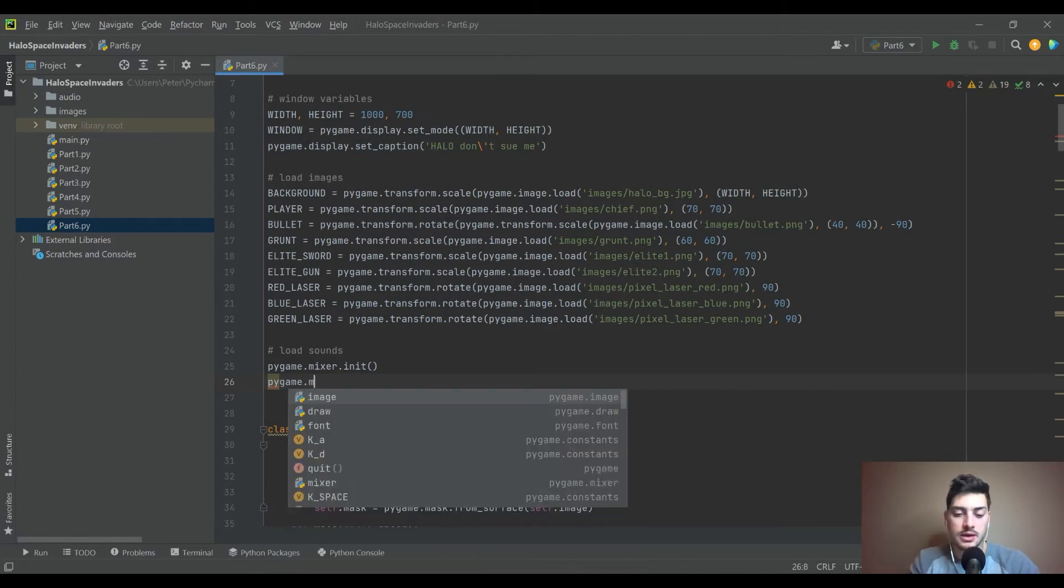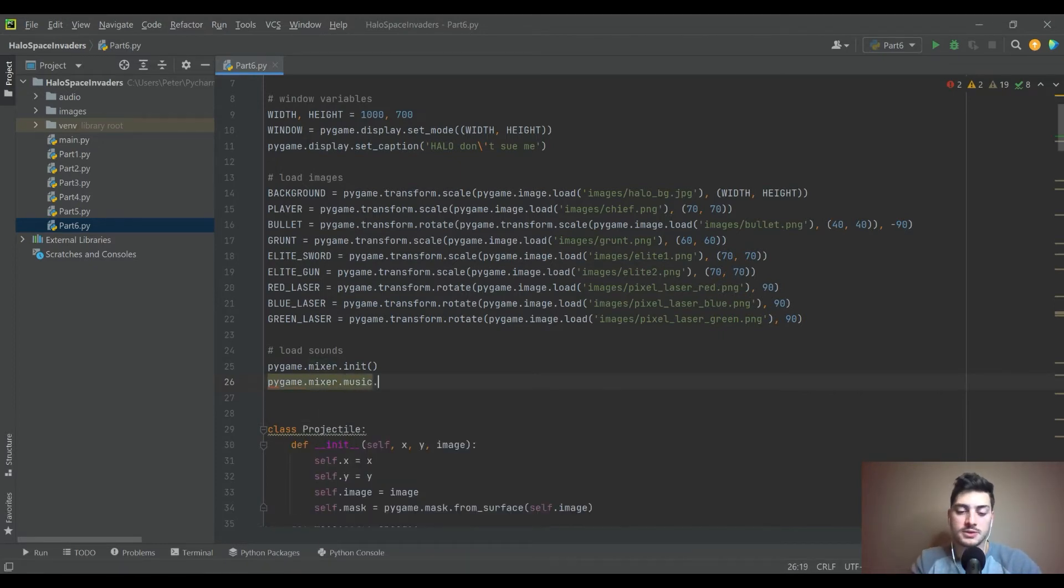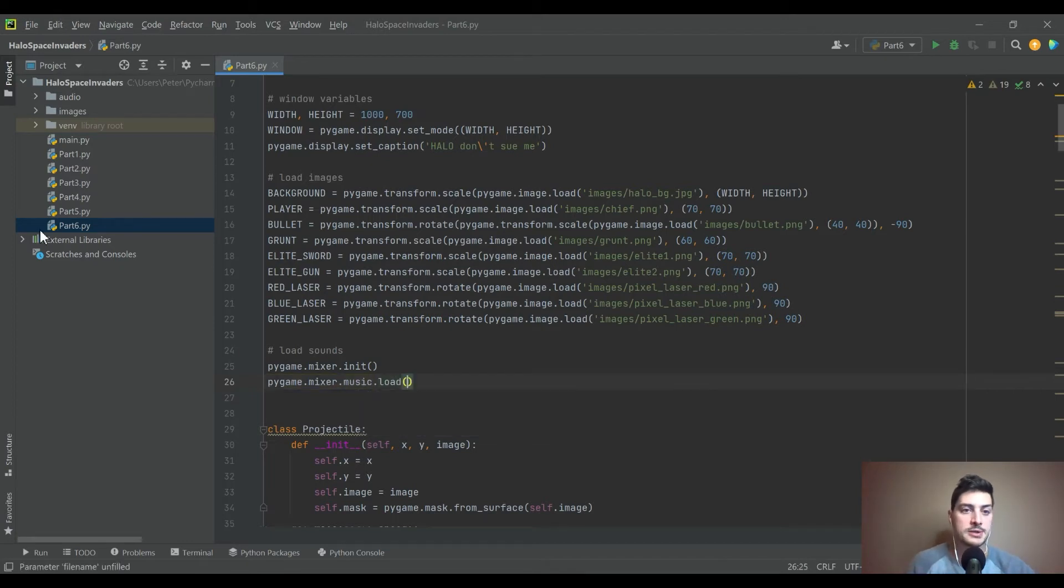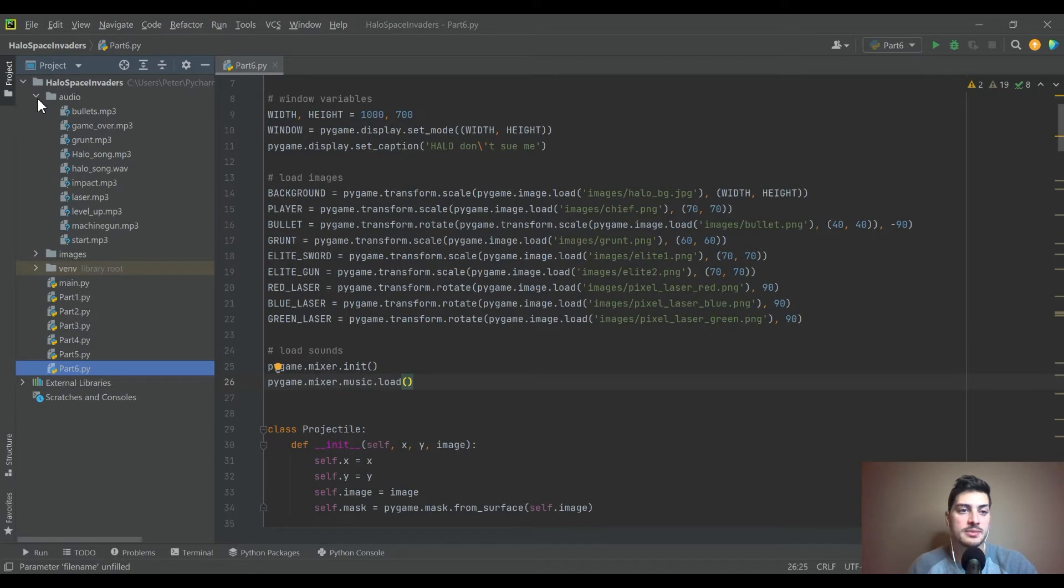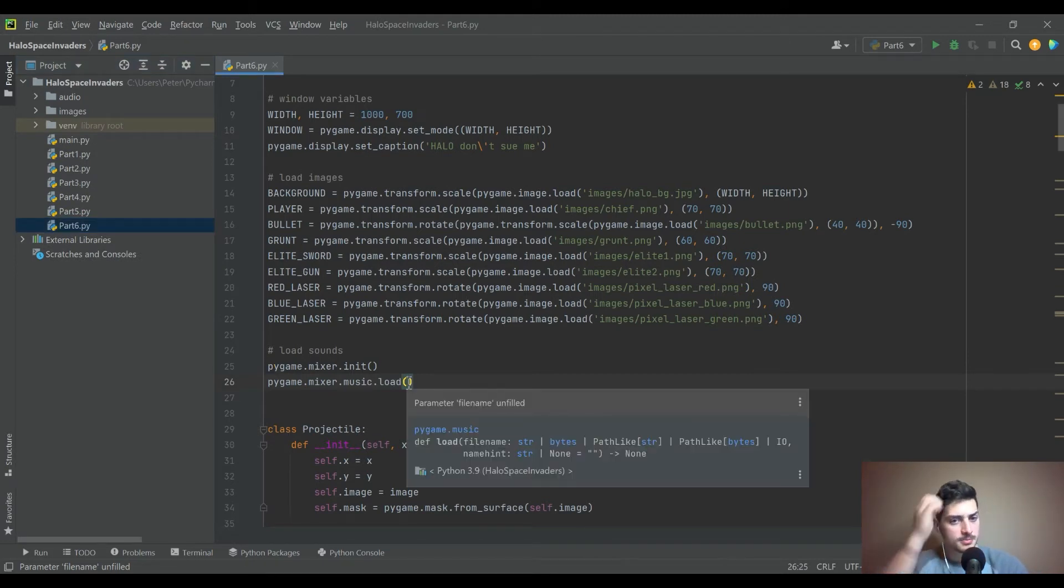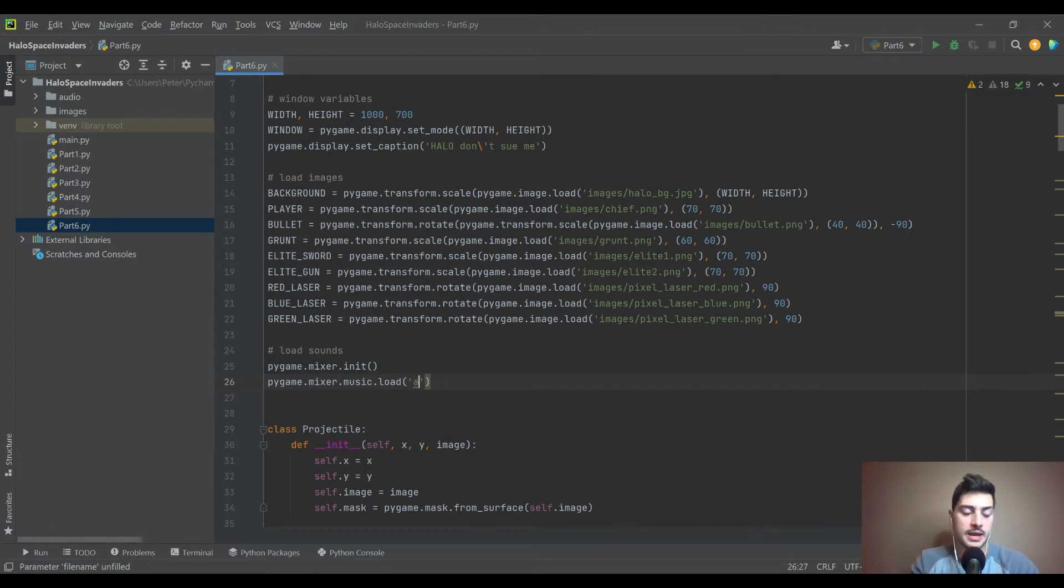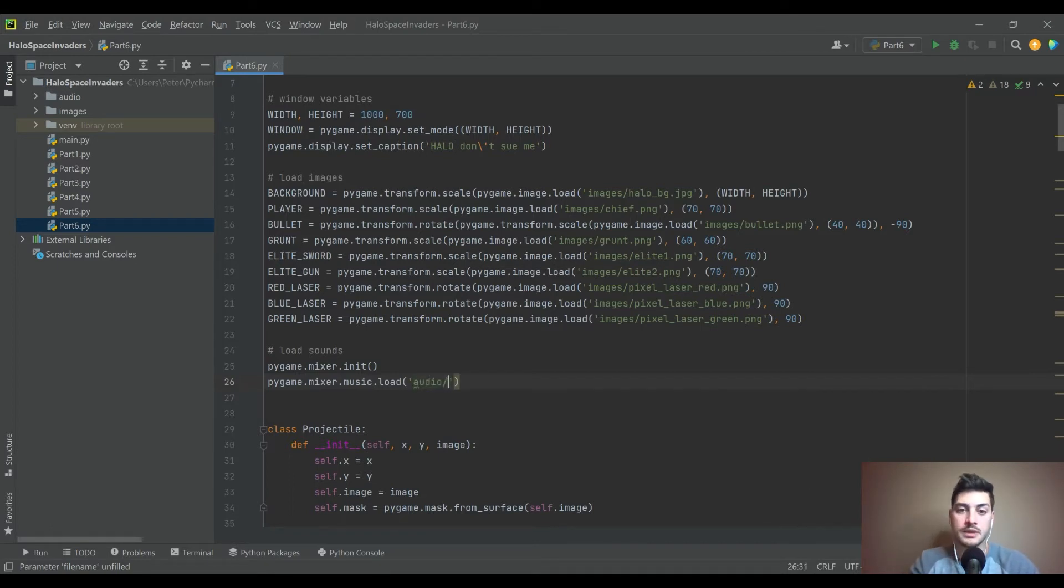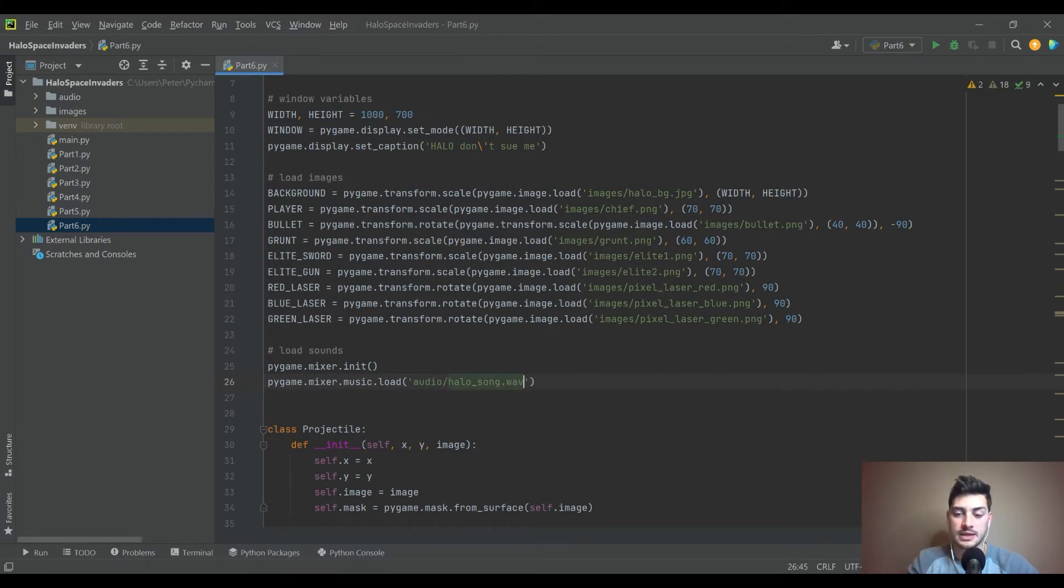So then we're going to go ahead and load in the music first, and it's mixer.music.load. I have this audio folder just like I had an image folder, and it's got all of my files that I need in it. So it's pygame.mixer.music.load, and then point it in your file path, audio.